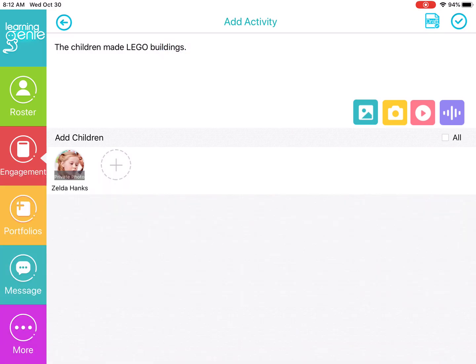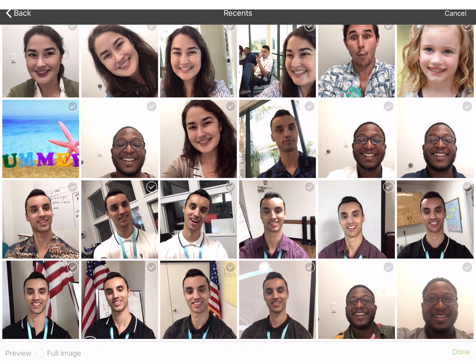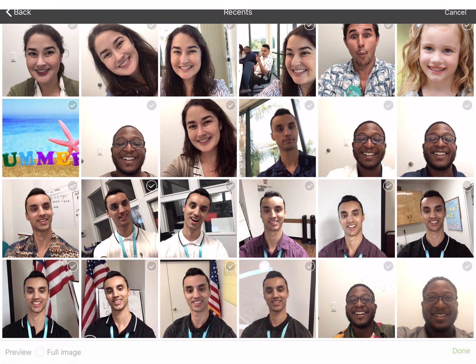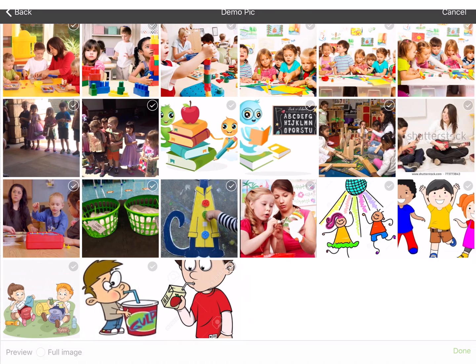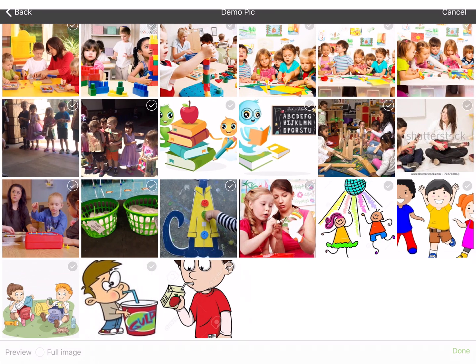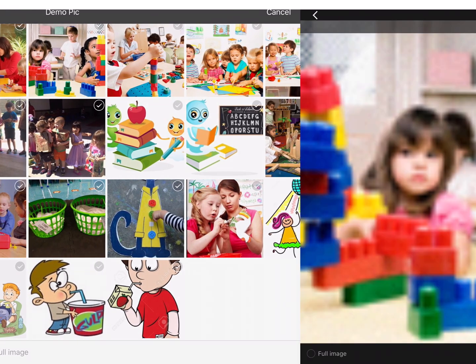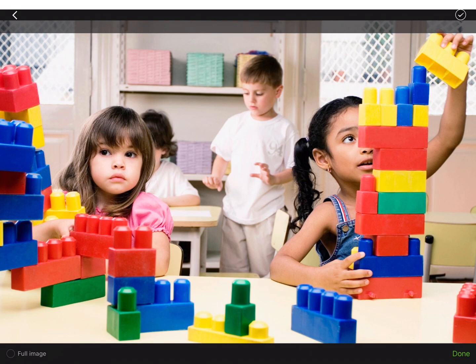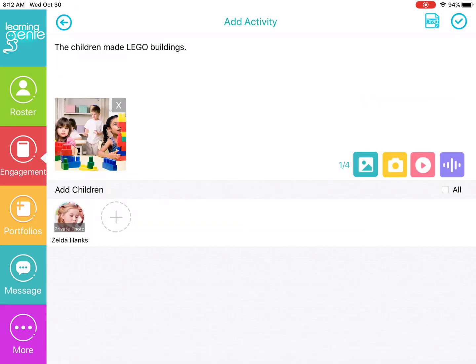And then you can also add a photo for this activity. I'm going to use the blue icon to pull a photo from my photo album. So I'm going to choose this photo right here. And then to save the photo, click on the check mark, then done. And then now that you added the photo, you have the observational information, so that's the description.